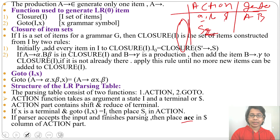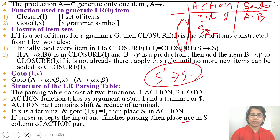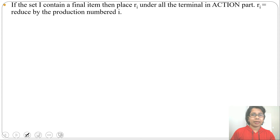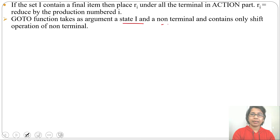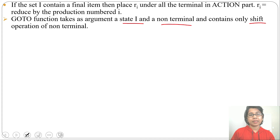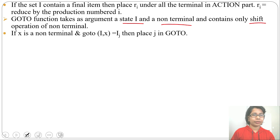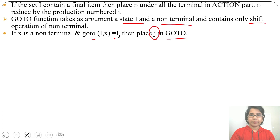If a state contains a final item (dot at the end), place ri under all terminals in the action part, where r stands for reduction and i is the production number assigned to each production. The goto function takes a state and a non-terminal, with only shift operations. In the action part you place Sj, but in the goto part you simply place j — the state number. So action entries have the prefix S for shifts, while goto entries are just the state number.